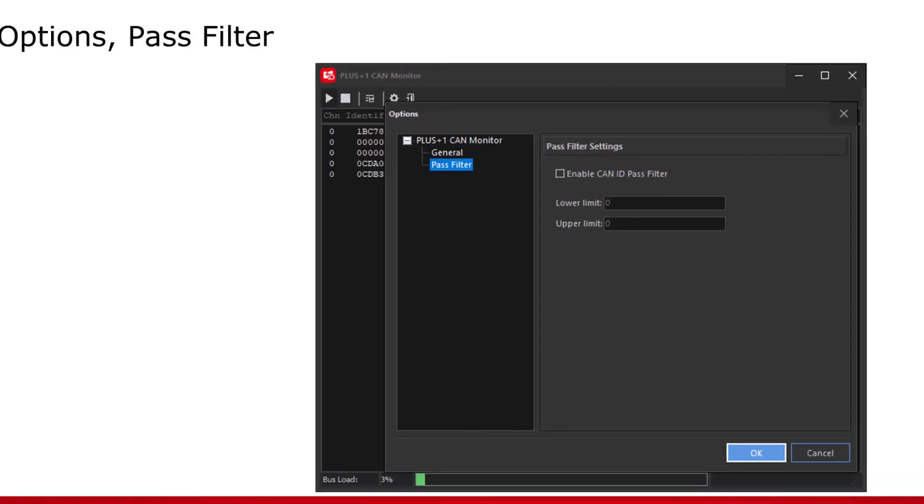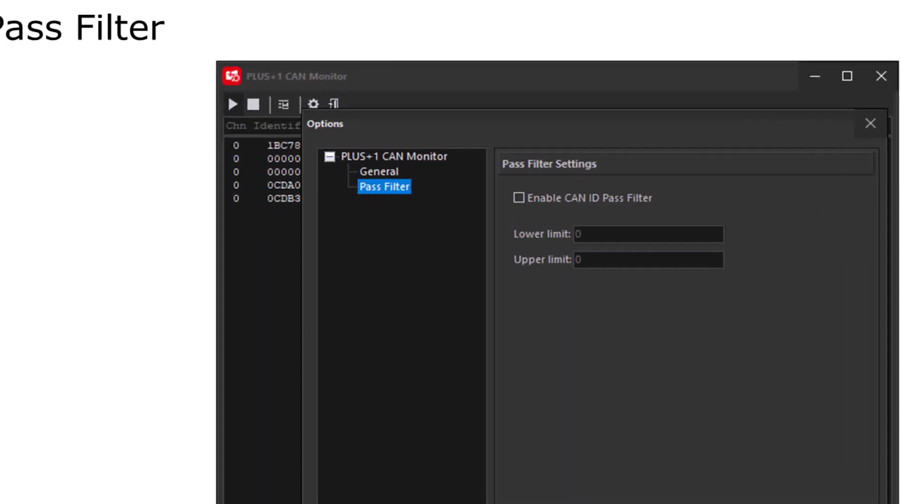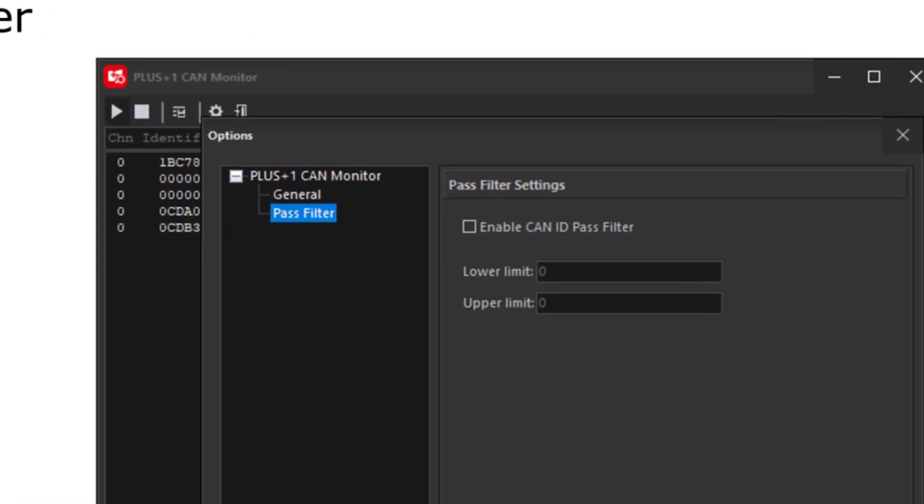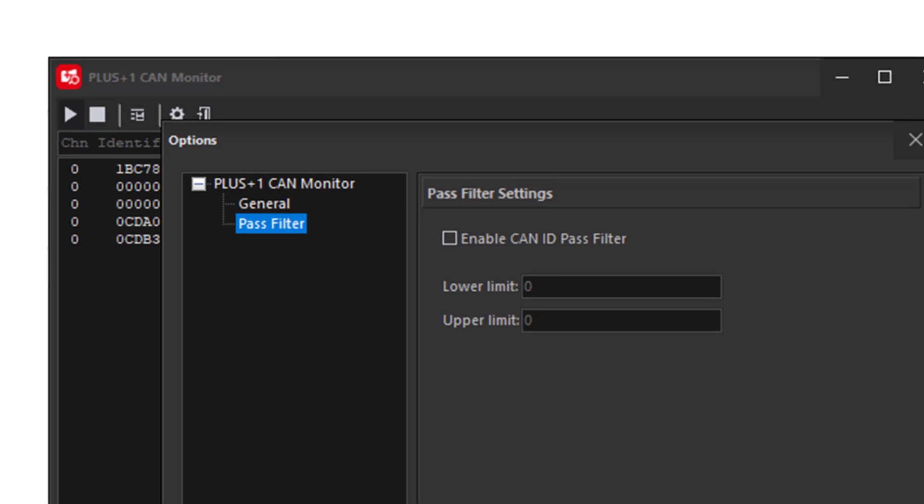In the options, pass filter settings, we can enable the pass filter and limit the CAN ID messages that are shown by setting a lower and upper limit. The lower and upper limit are decimal values.